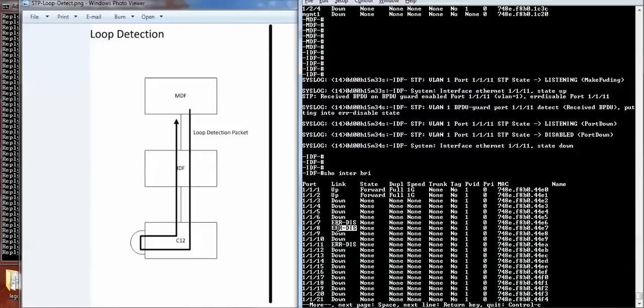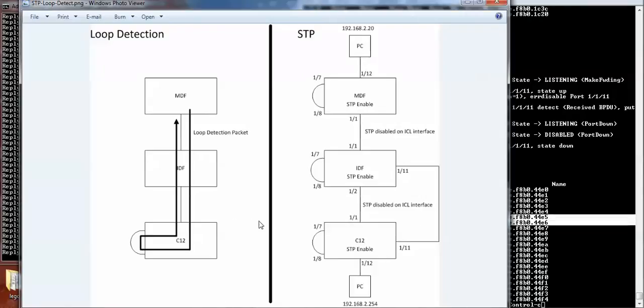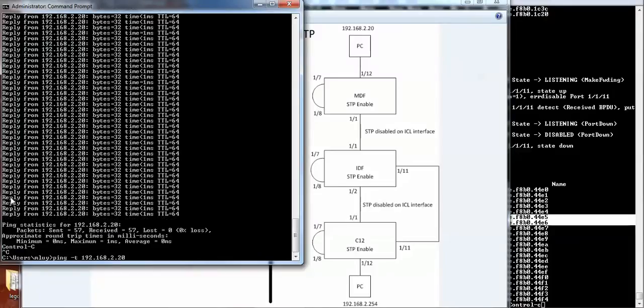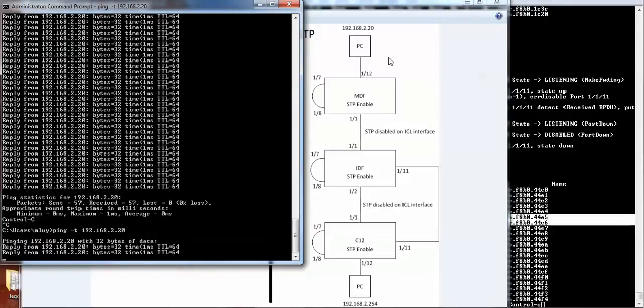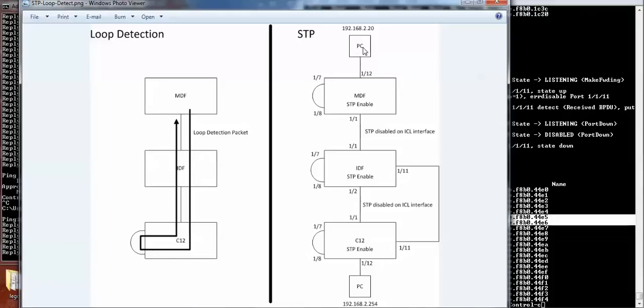This is seven, eight, which is looping back on itself. And we basically prevented all these loops from the network from affecting the pings going from PC at 2.254 to 2.20.